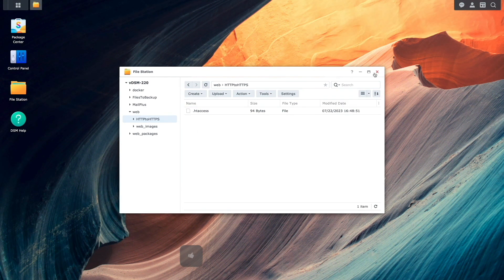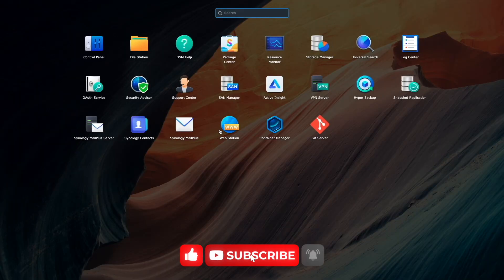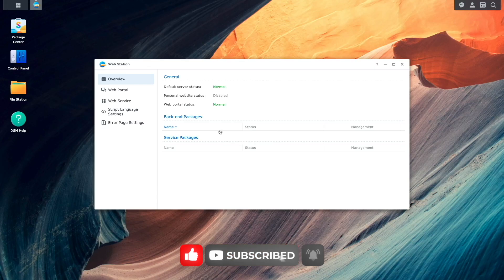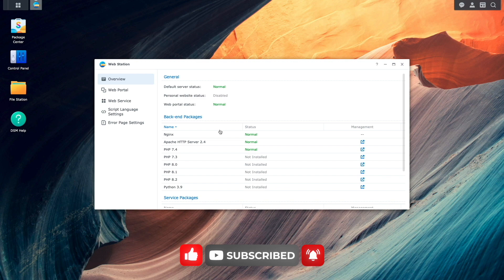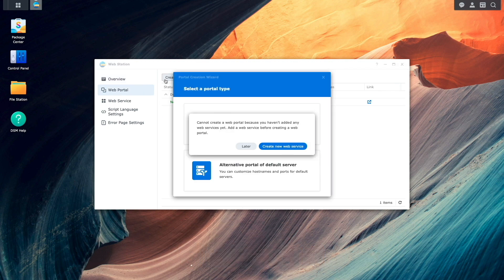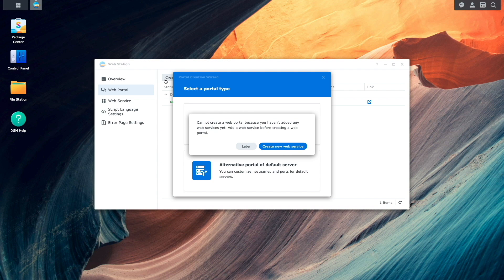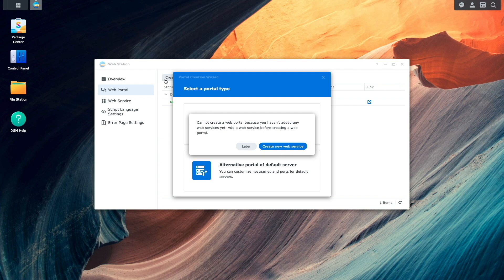Now, I'll bring up Webstation and start setting up the HTTP to HTTPS redirect. I'll select web portal, click create, and this is where things change in DSM 7.2. Instead of having the option to create a virtual host, you'll need to go through a two-step setup to get the HTTP to HTTPS redirect configured.